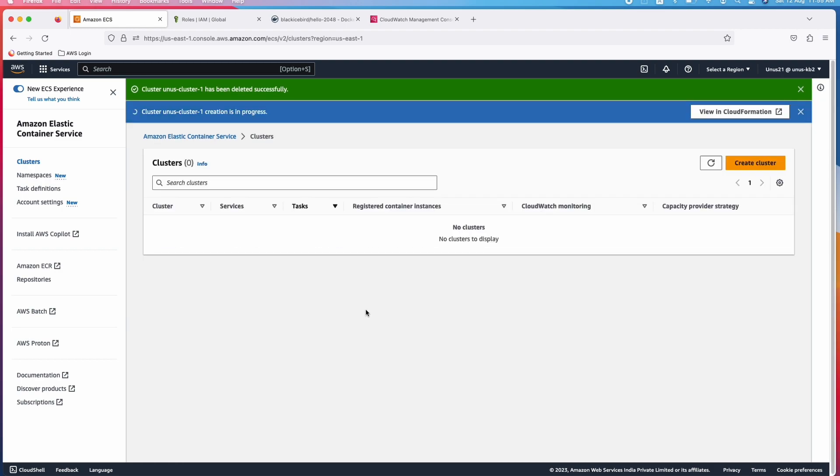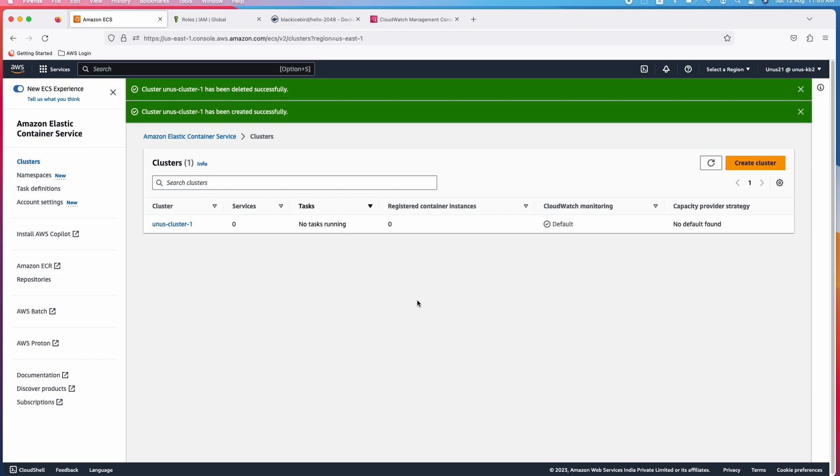And while the cluster is coming up, please remember that the ECS cluster is the hardware platform on top of which you are going to run the containers. This represents the hardware platform. The cluster is created. What next?